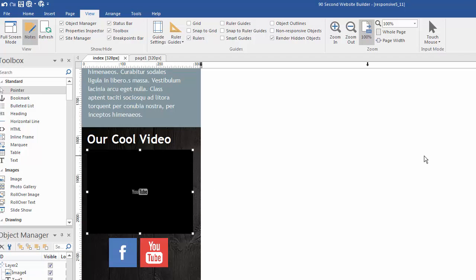So as an overview, just remember: you're creating one page. Start with your default, your largest size, build it out completely. Then as you add breakpoints, shift your objects into place, maybe change their dimensions, and you'll be creating a responsive site. I'll see you in the other responsive design videos to learn how to make your sites mobile-friendly and responsive so they look great in any browser and on any device, all within 90 Second Website Builder.